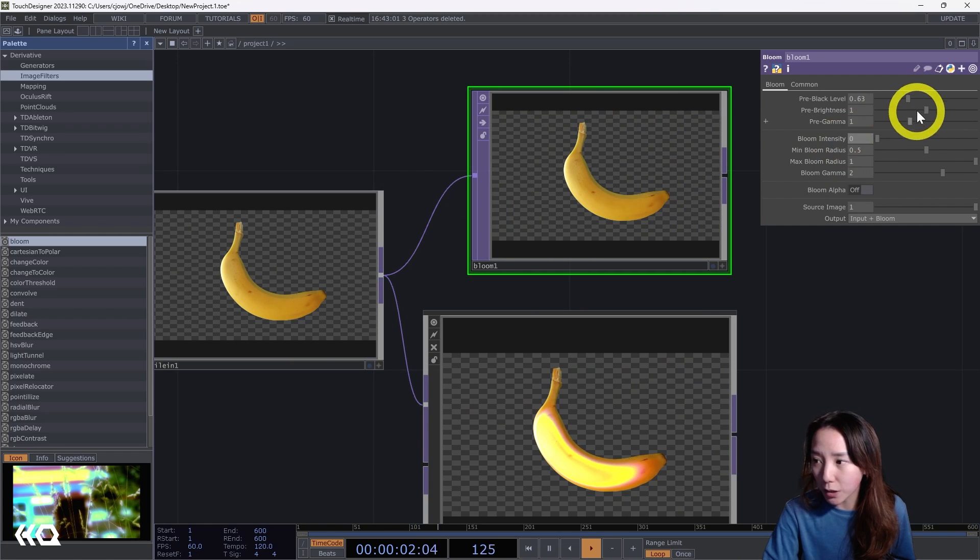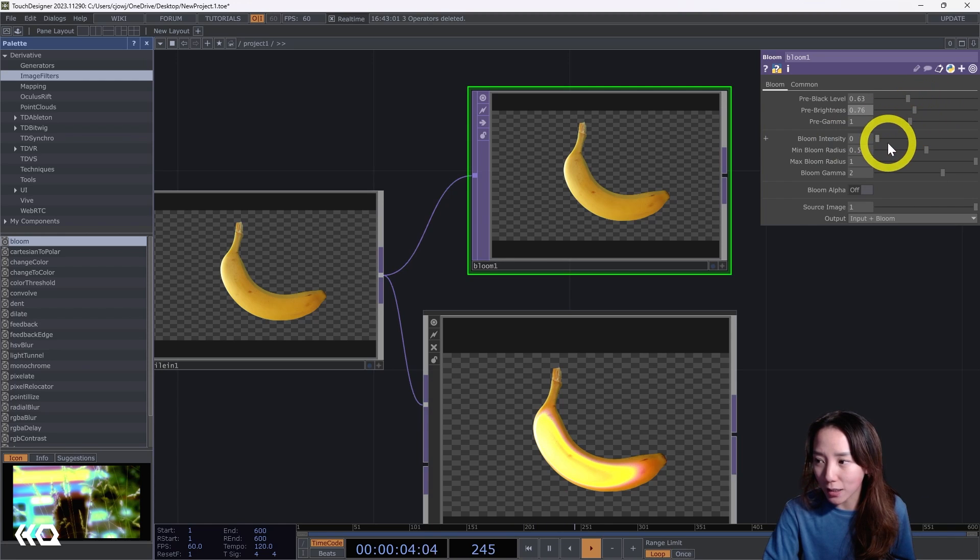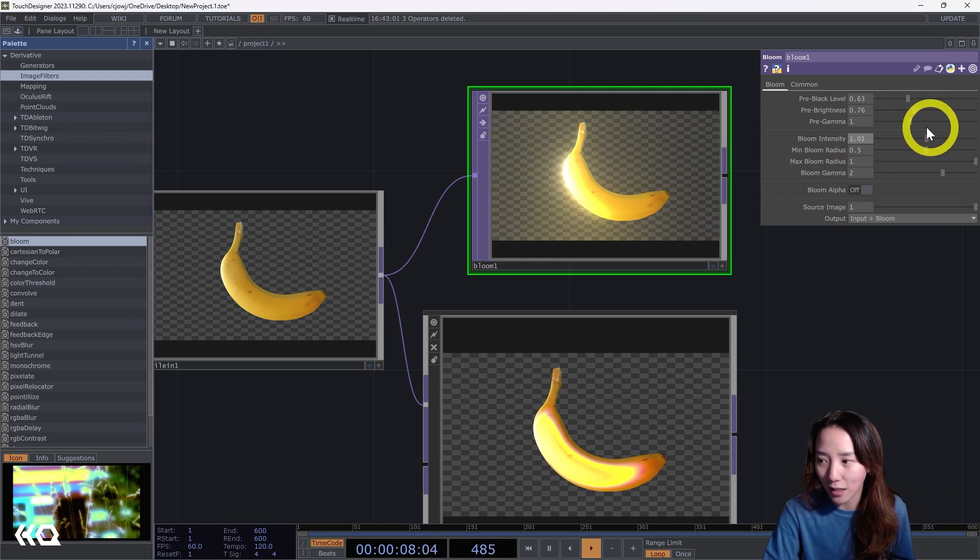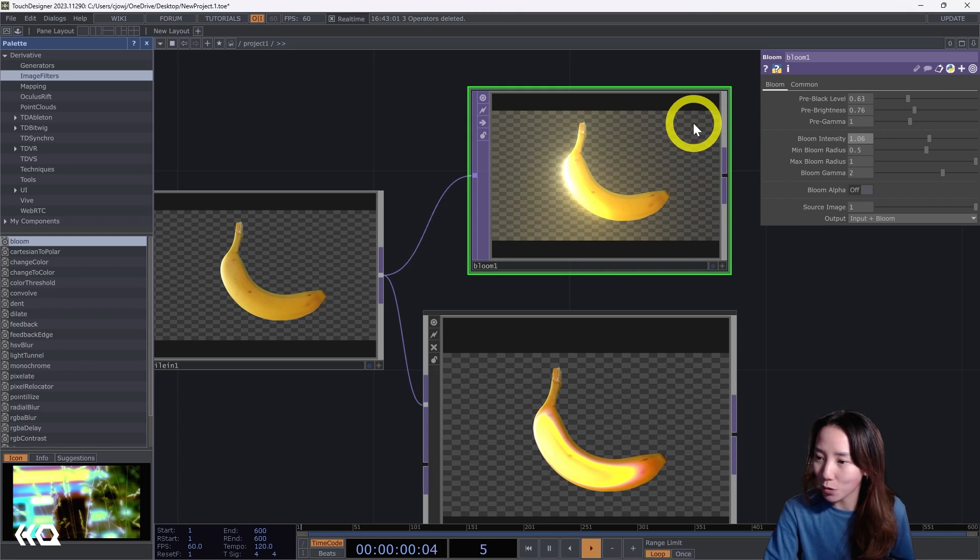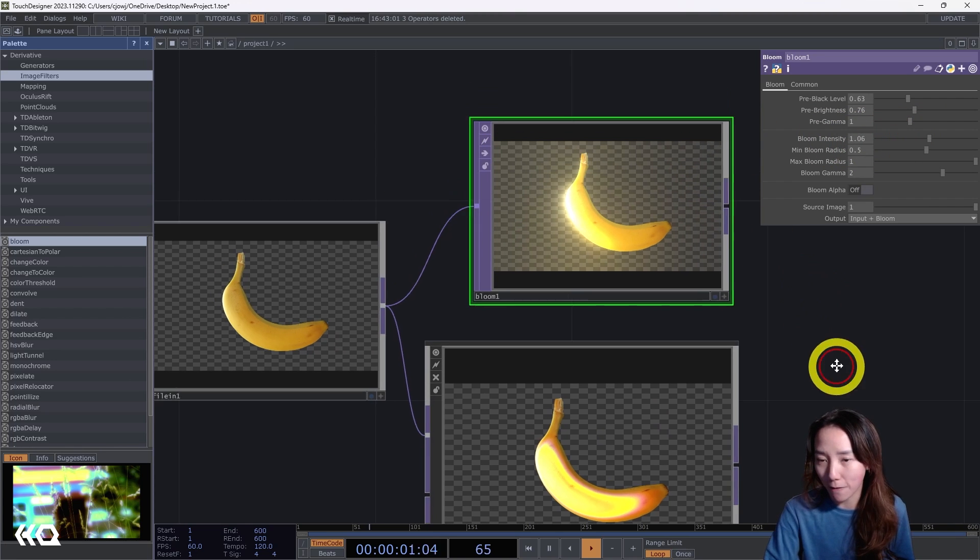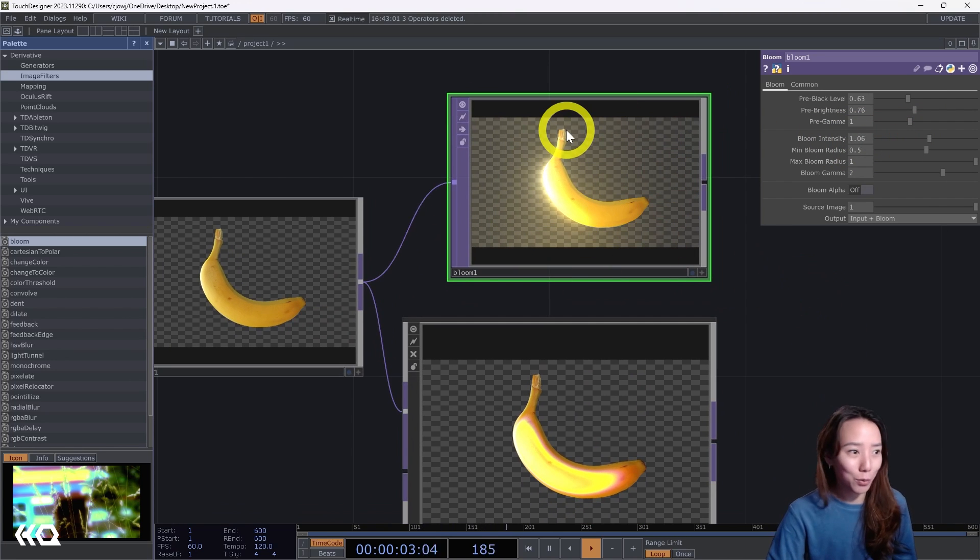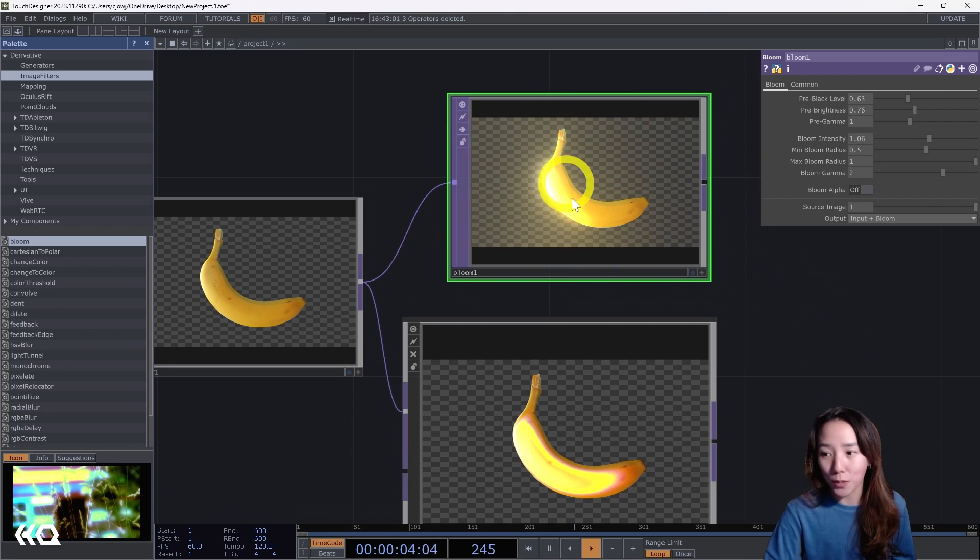But if this bloom intensity is zero, whatever you do, you can't see anything. So you kind of have to make sure this is at least over one to see the effect.